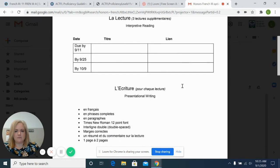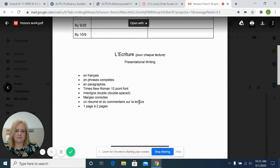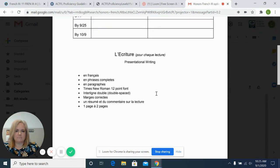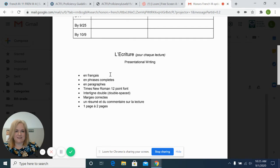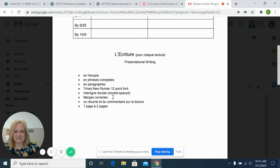And for each of these readings, they will complete this for presentational writing. And I'll go over what this is in English. They receive this in French. So it must be in French, in complete sentences, in paragraphs.